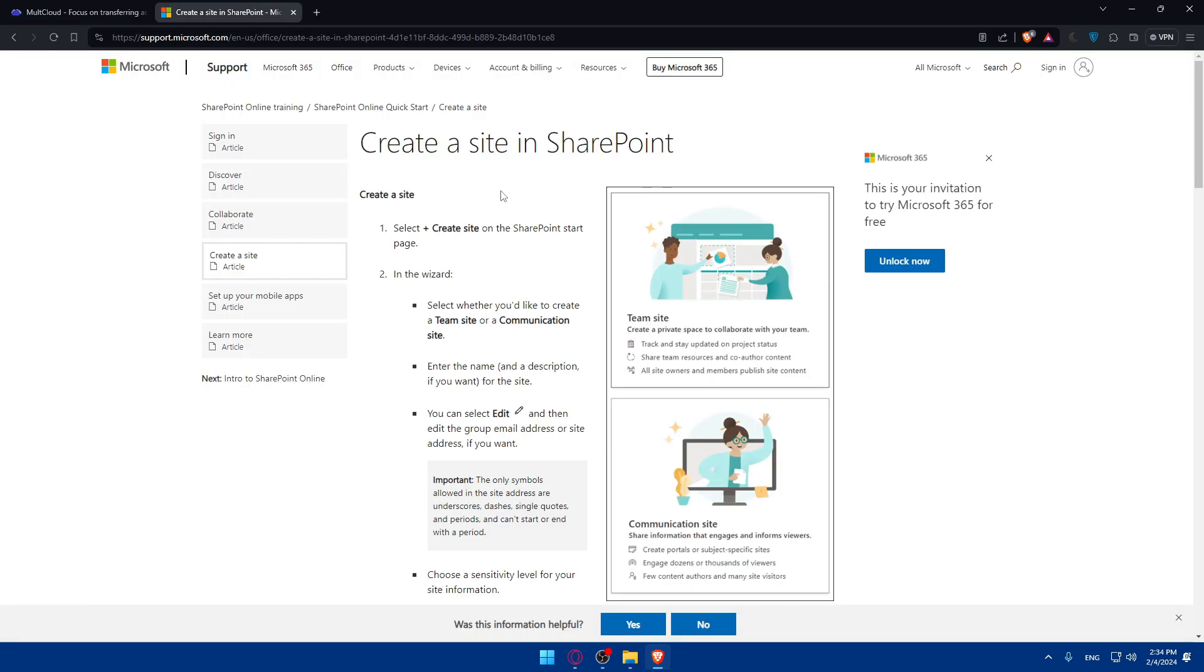So in SharePoint, if you want to use it, just go to create a site. Click on plus create a site on SharePoint.